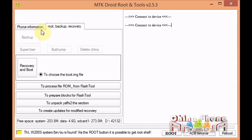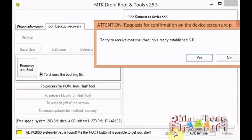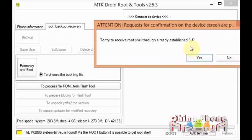And see here how this is grayed out? That's because even though we're rooted, we don't have root shell permissions yet. So we're going to click root right here, this button here, and it asks try to receive root shell through already established SU and we're going to click yes.